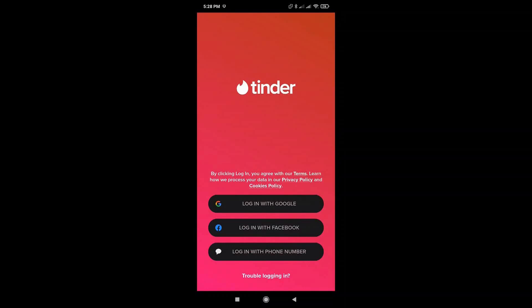Because of its popularity, Tinder wants to protect their users and personal information, so you may be asked to complete some verification steps. You'll be given three options to create your account, but for this video we'll be using our Google account.